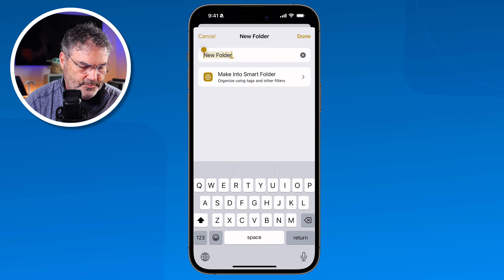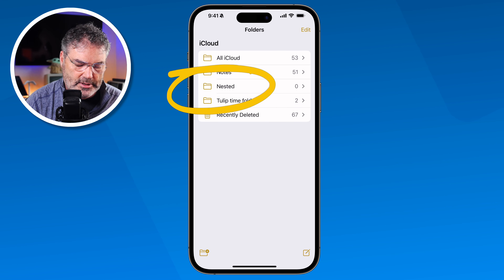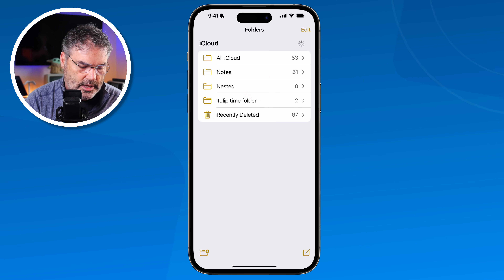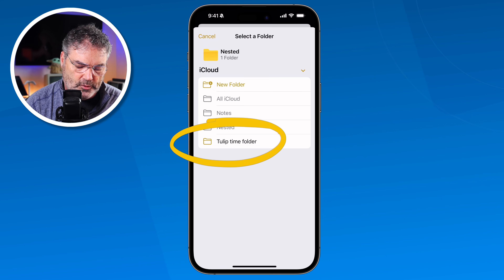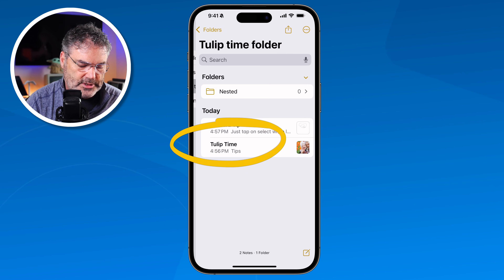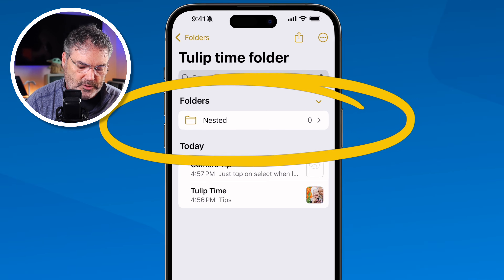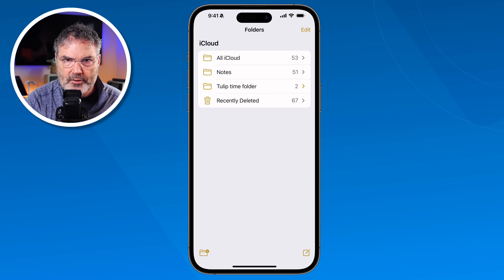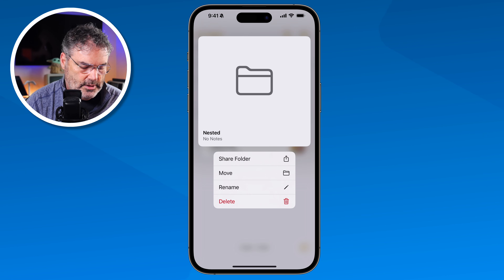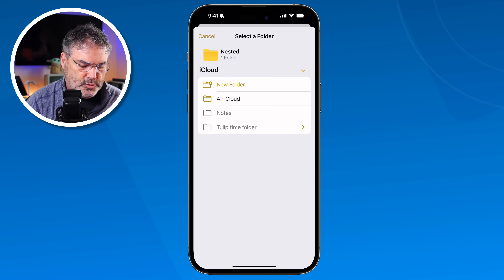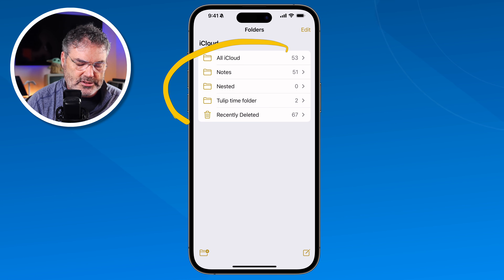Create a new folder and call it 'Nested.' Tap Done and you can see it appears. To nest it, long-press on the folder, select Move, and move it into the Tulip Time folder. Now when you open the Tulip Time folder, you'll see the nested folder inside. You can also move it back out — long-press, tap Move, and place it back into iCloud so it is no longer nested.